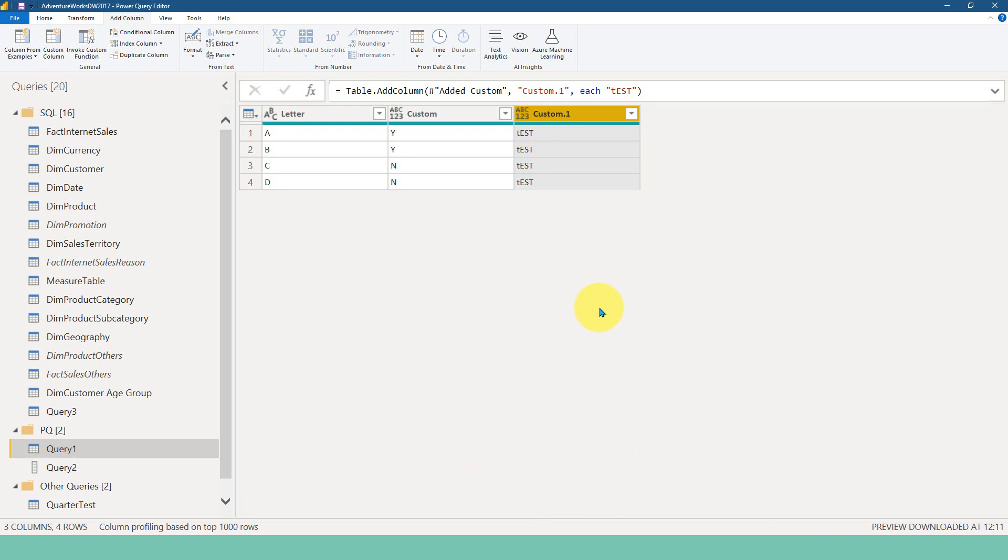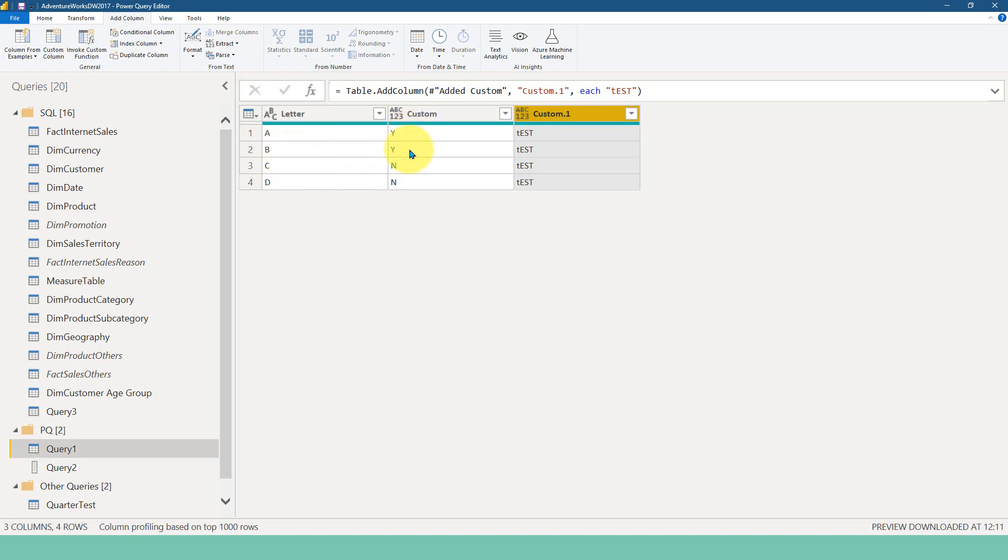I am into Power Query data here and there is a requirement. Let's say for example, I have letter A, B, C and D. The requirement is, if the letter is A and B, then it has to show Y, and if it is C and D, it has to show N.